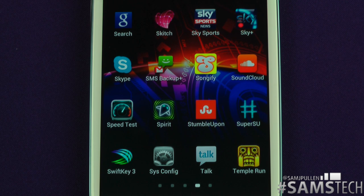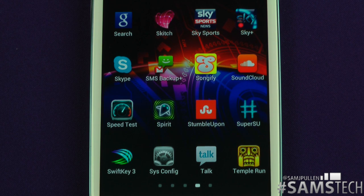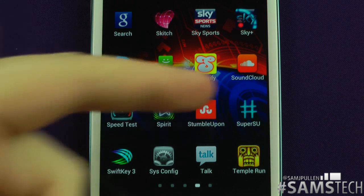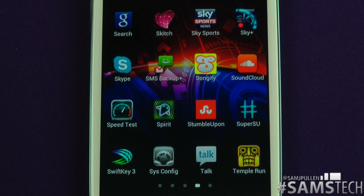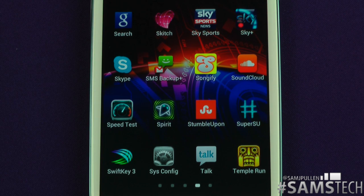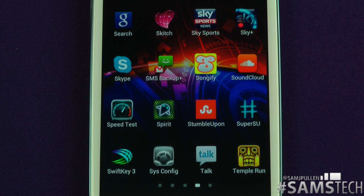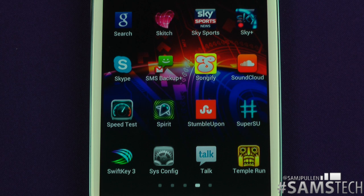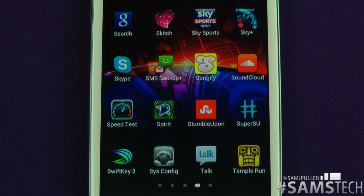StumbleUpon — you all know what StumbleUpon is; this is the mobile application, so if you're bored and want to stumble upon something, there you go. SuperSU and SuperUser are very similar — they manage your root access. It's a root-only application, so if you haven't got a modified ROM or rooted device, ignore this. Basically you can grant or deny root access to specific applications — it's needed for every rooted device.